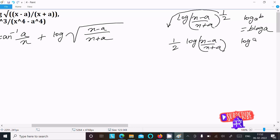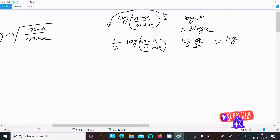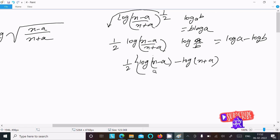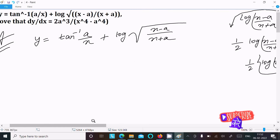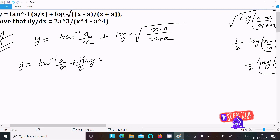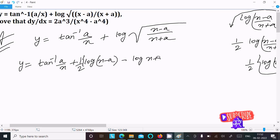Next, using log(a/b) equals log a minus log b, so here we can write 1 by 2 times (log of x minus a, minus log of x plus a). So now y equals tan inverse of a by x, plus 1 by 2 times (log(x minus a) minus log(x plus a)).